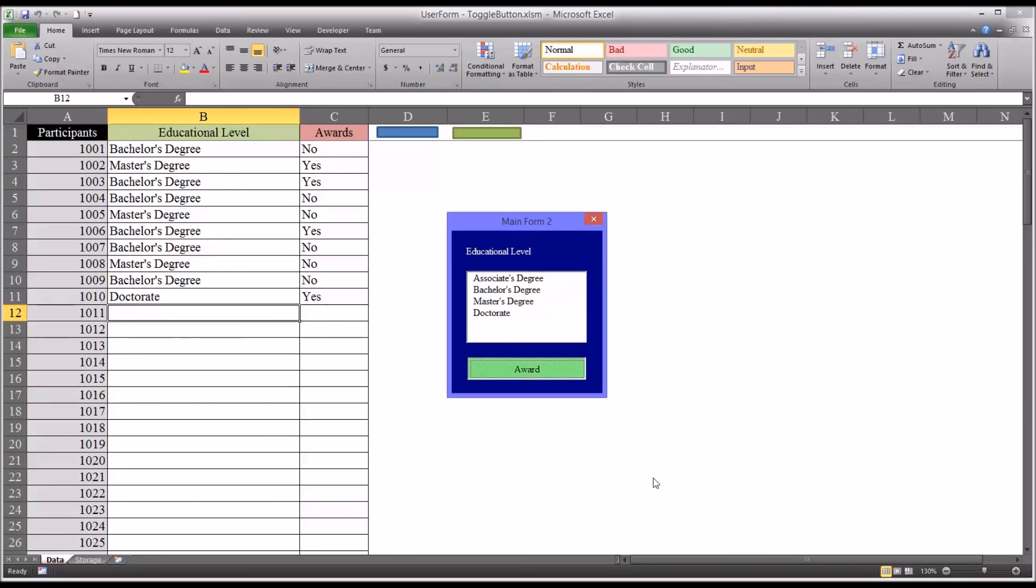I hope you found this video on configuring a toggle button on user form in Excel to be helpful. As always, if you have any questions or concerns, feel free to contact me. I'll be happy to assist you.